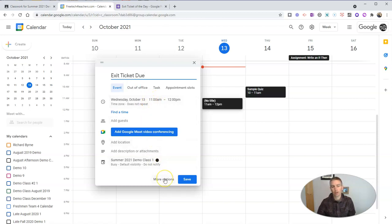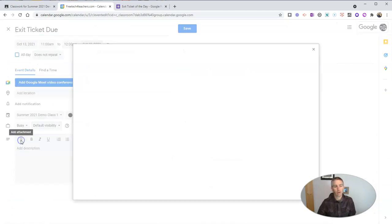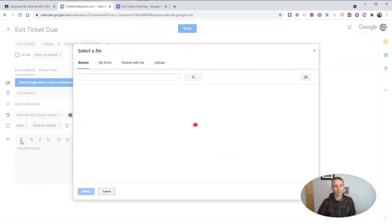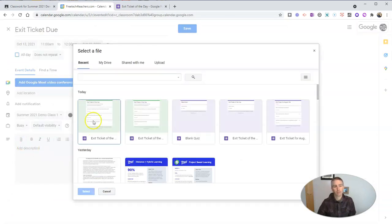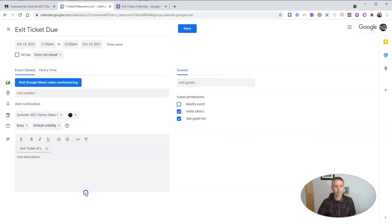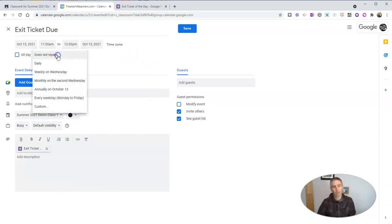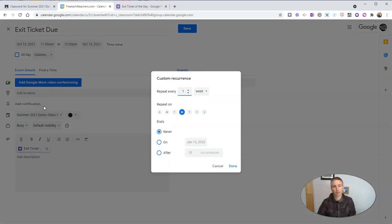I'm going to go here to my more options. And I'm going to attach the exit ticket of the day. And here in my exit ticket of the day, I'm now going to select this is going to repeat on a custom schedule. So I want it to repeat.